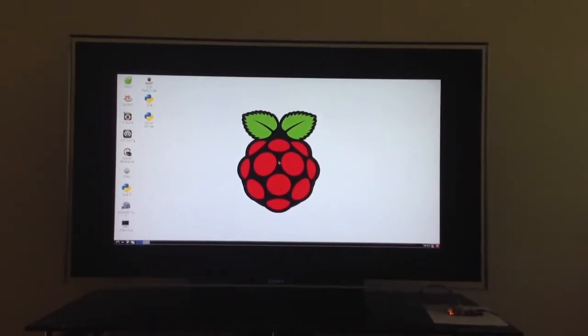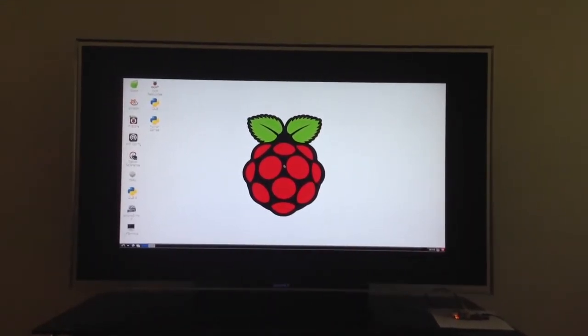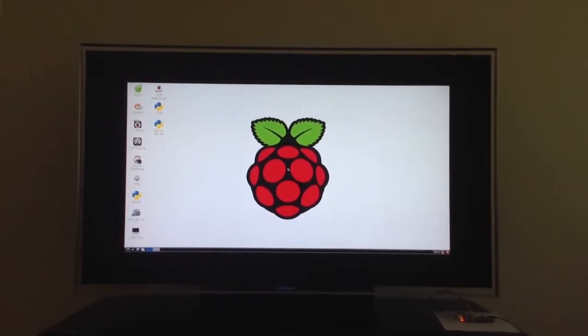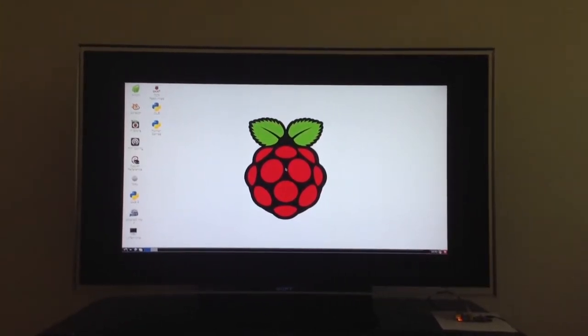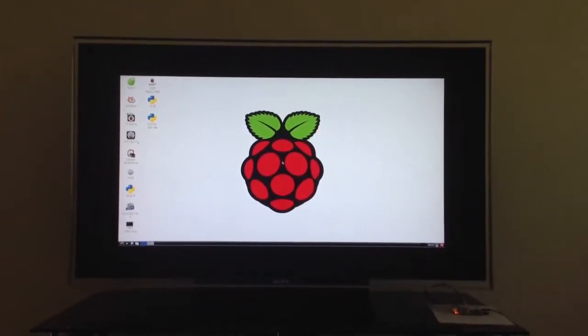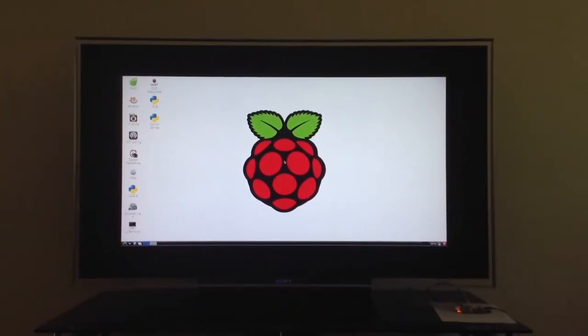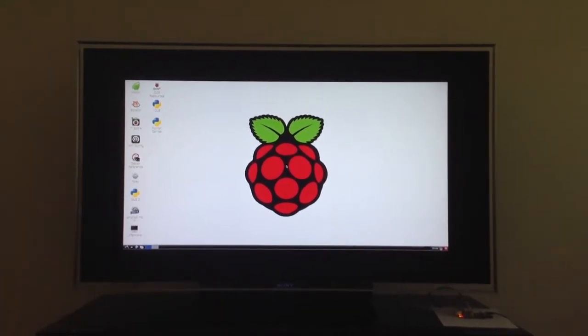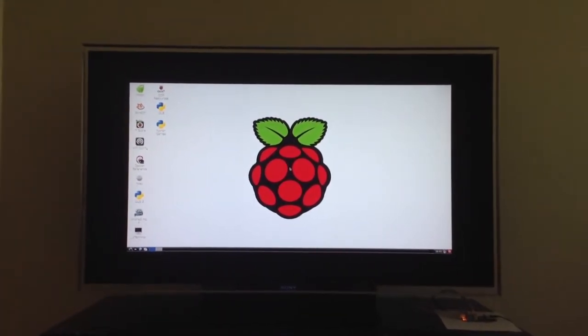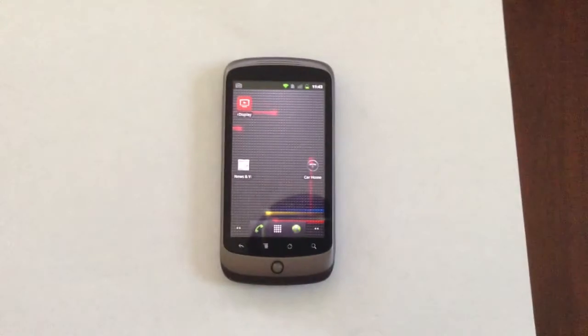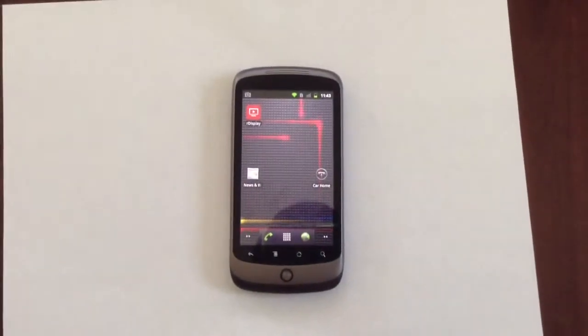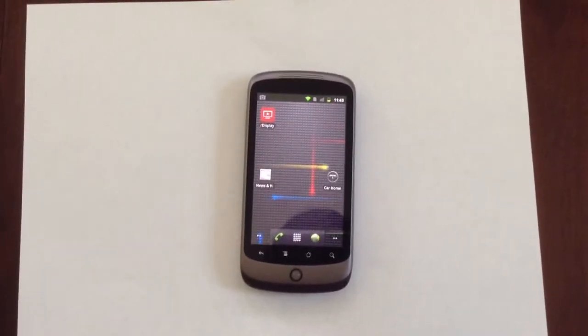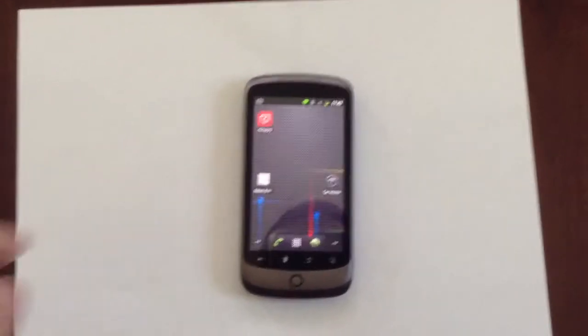You can download our R-Play software from our website. It's a free download and it acts as a receiver of the Android device. And R-Display is the counterpart program. So let's start R-Display on this phone.